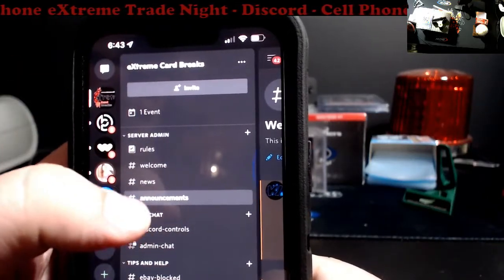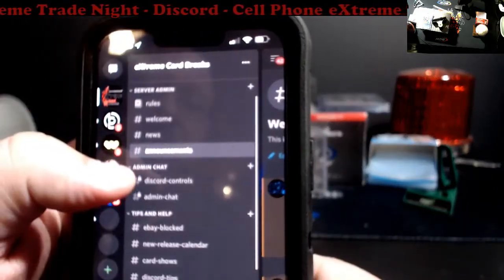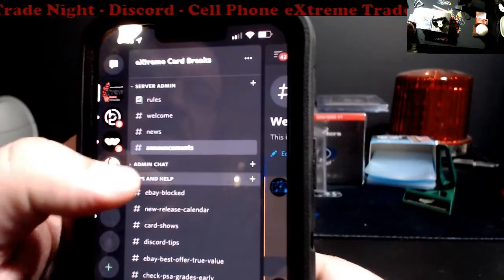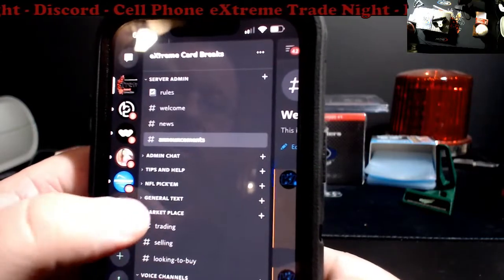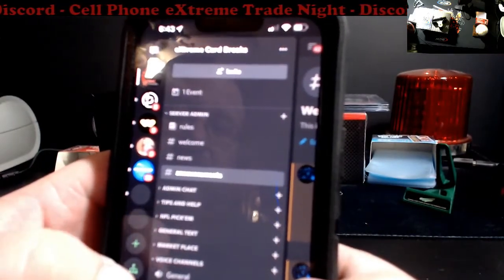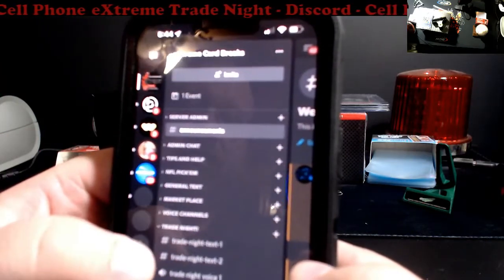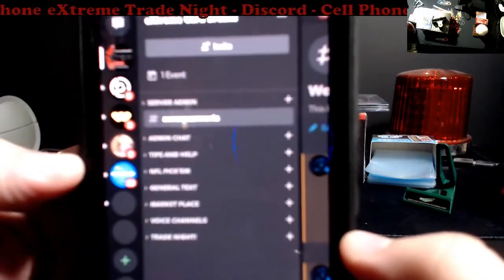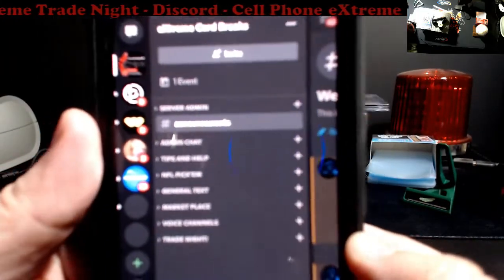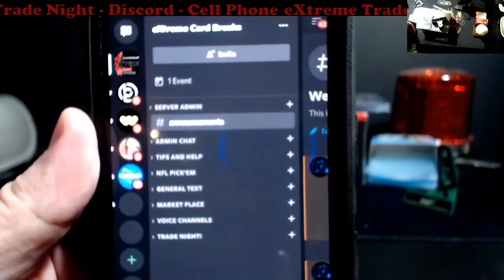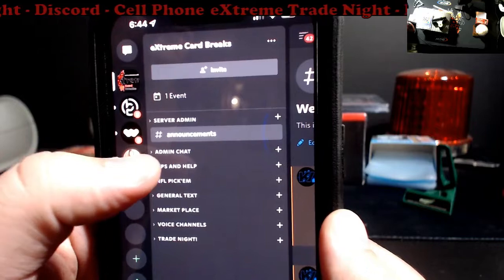For anybody else that's new, these are all the little forums — I'm going to call them forums. You got the rules, the welcome, the news. If your screen looks like that, each one of these is like a category. I got to hold this at the right angle because of the glare with the case. What you want to do is click that little right arrow thing right there.